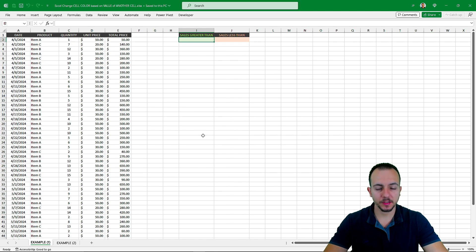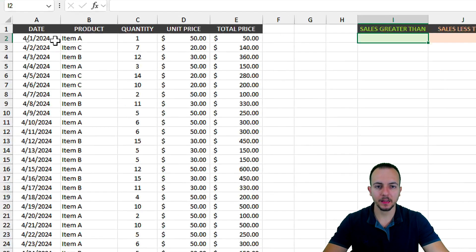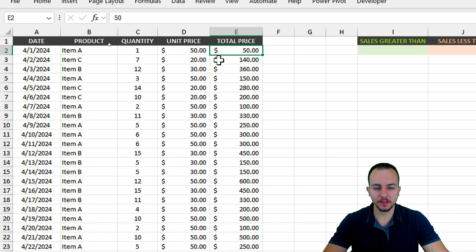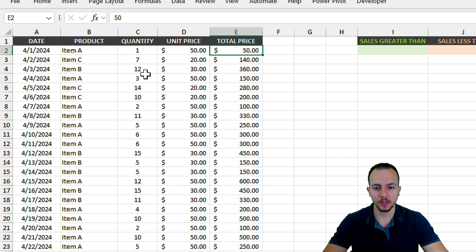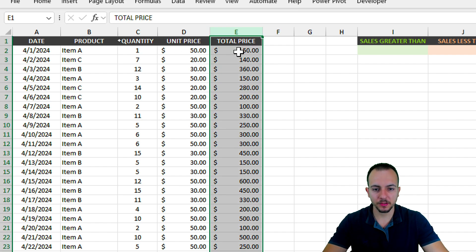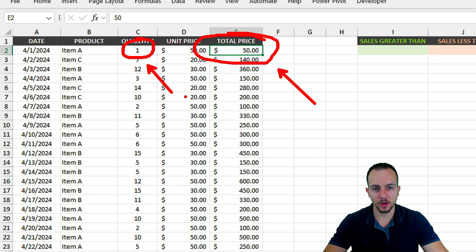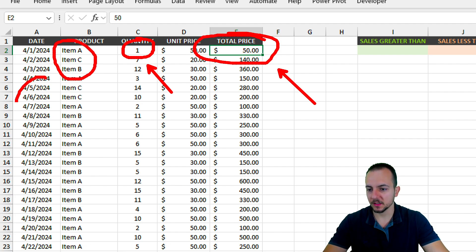In the first example, I need to highlight cells based on their values. I have a sales report, but it doesn't matter — it could be a different dataset because it works the same way. I have currency values in dollars, but you could also use standard numbers, percentages, dates, fractions, or texts — everything is going to work.